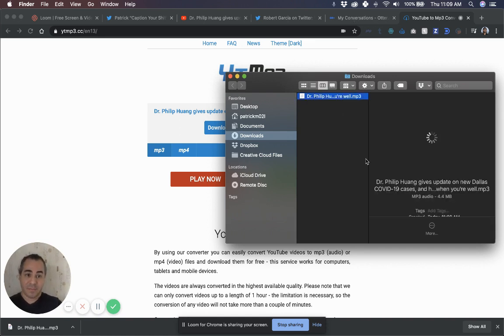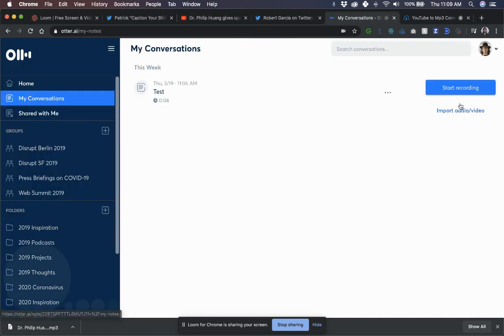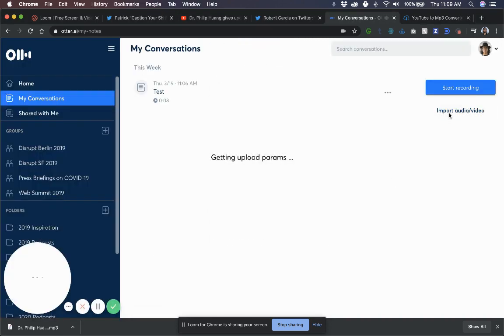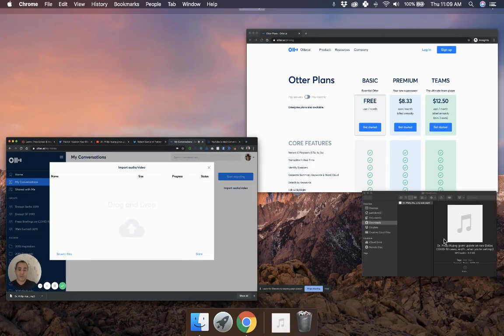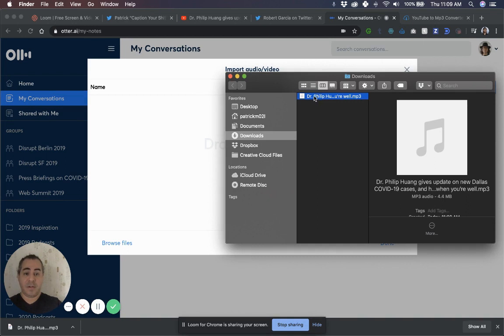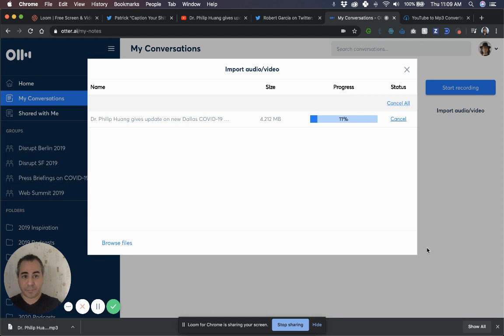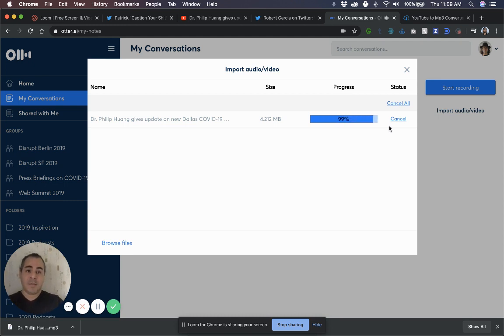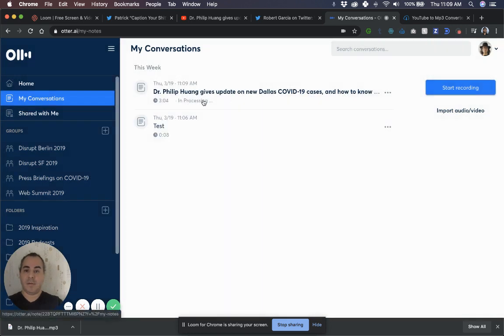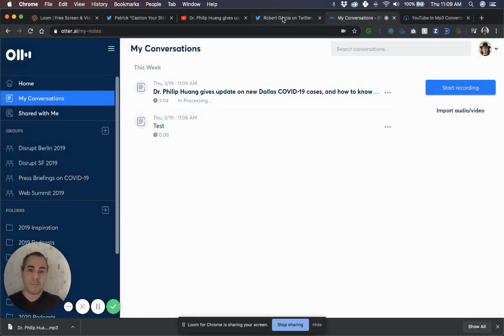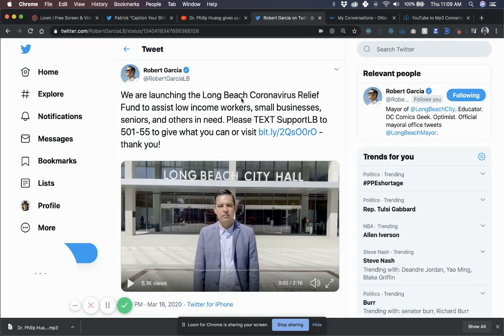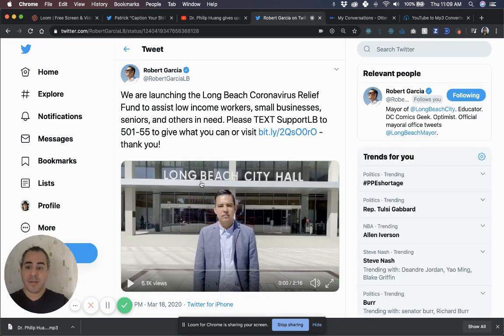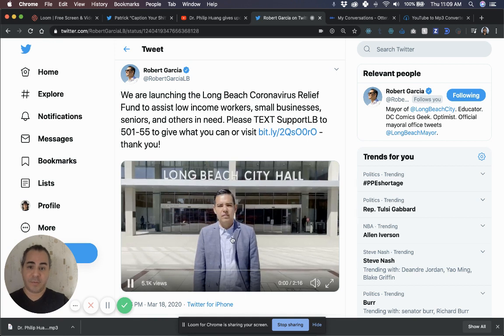All right. So now I have the audio. I'm going to go back into Otter. I'm going to hit import audio video. I'm going to drag and drop the MP3 into the box. It's uploading. Great. And we're done. So right now it's processing. Let's go get another file, a different format. Not everything's going to be YouTube. So sometimes things are going to be on Twitter.